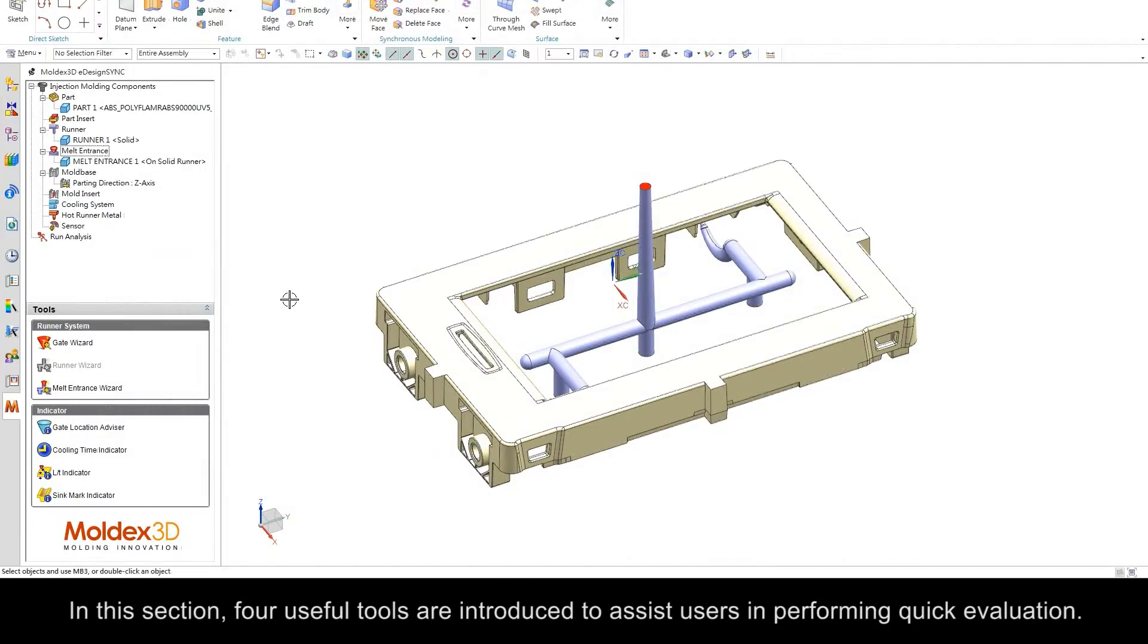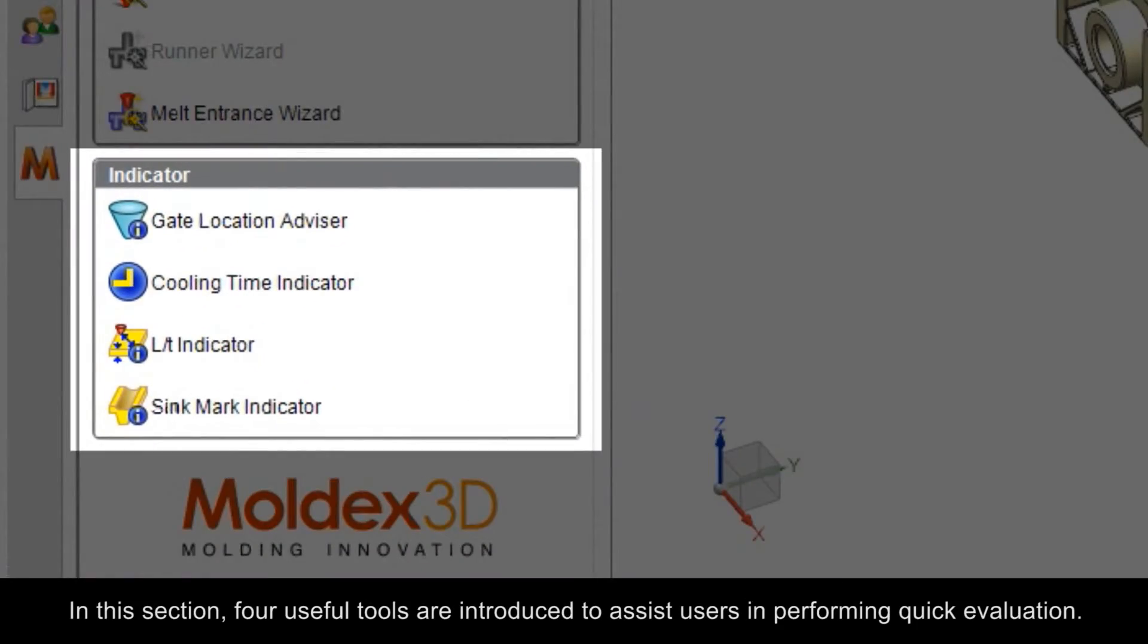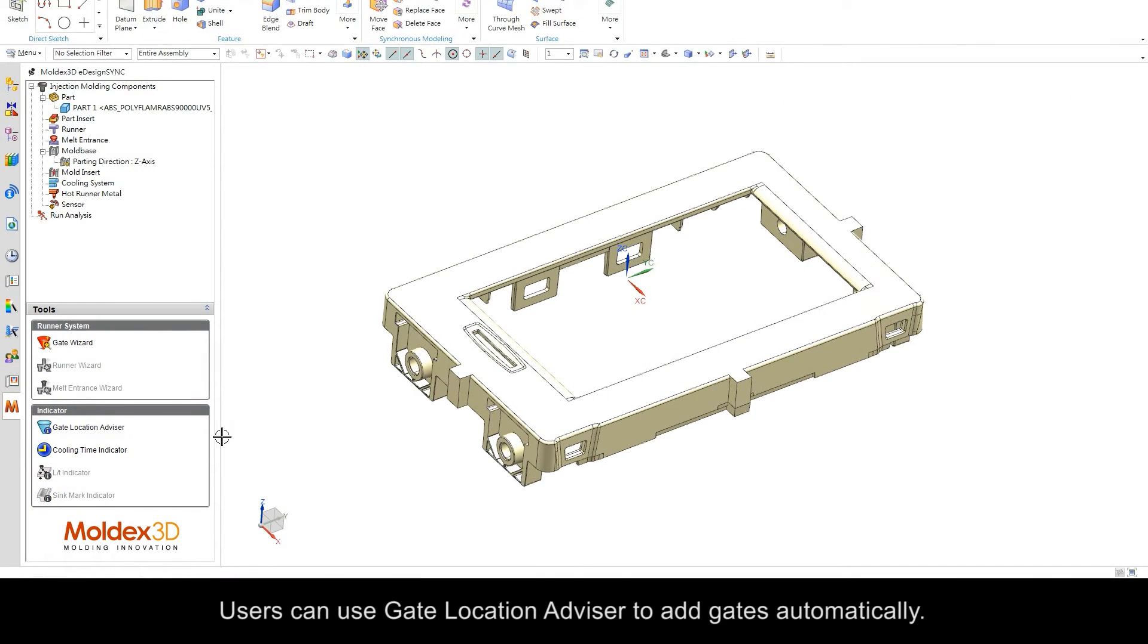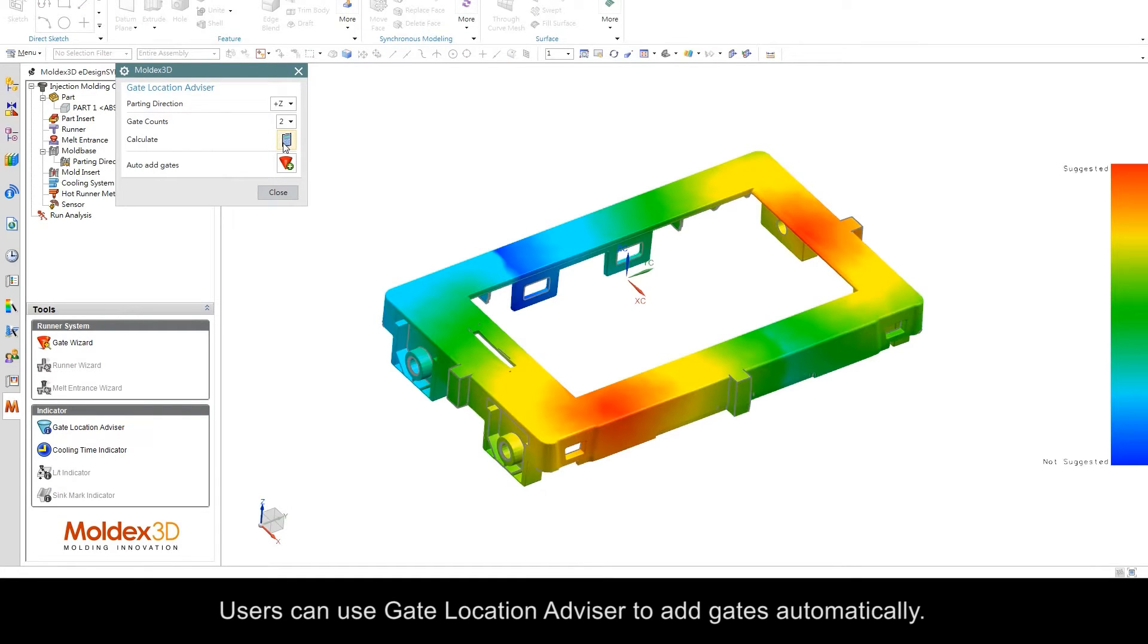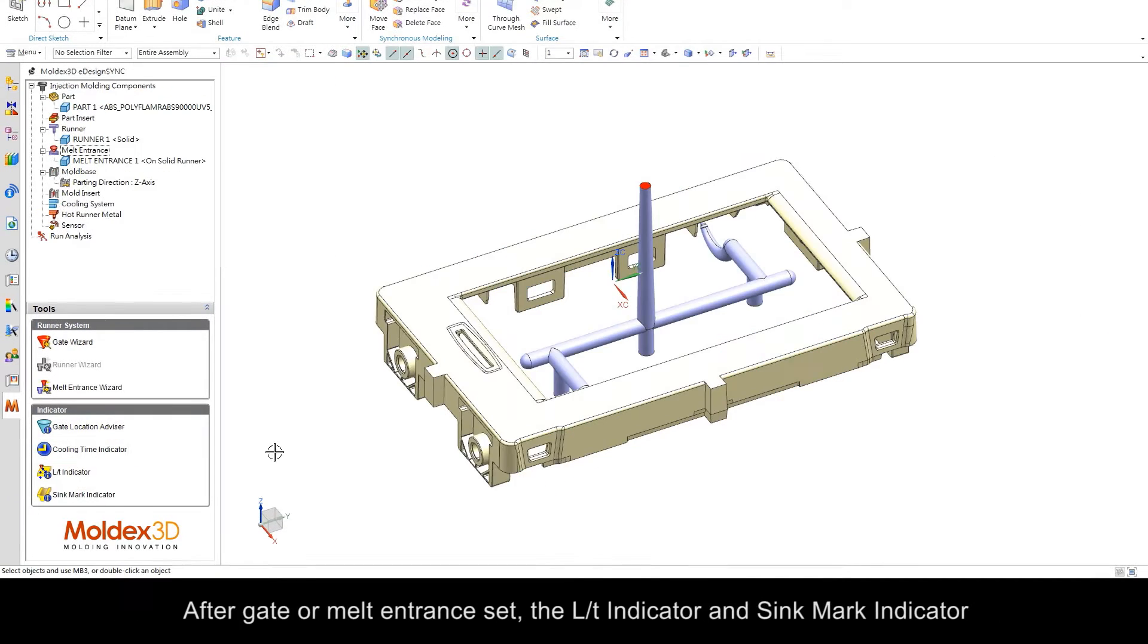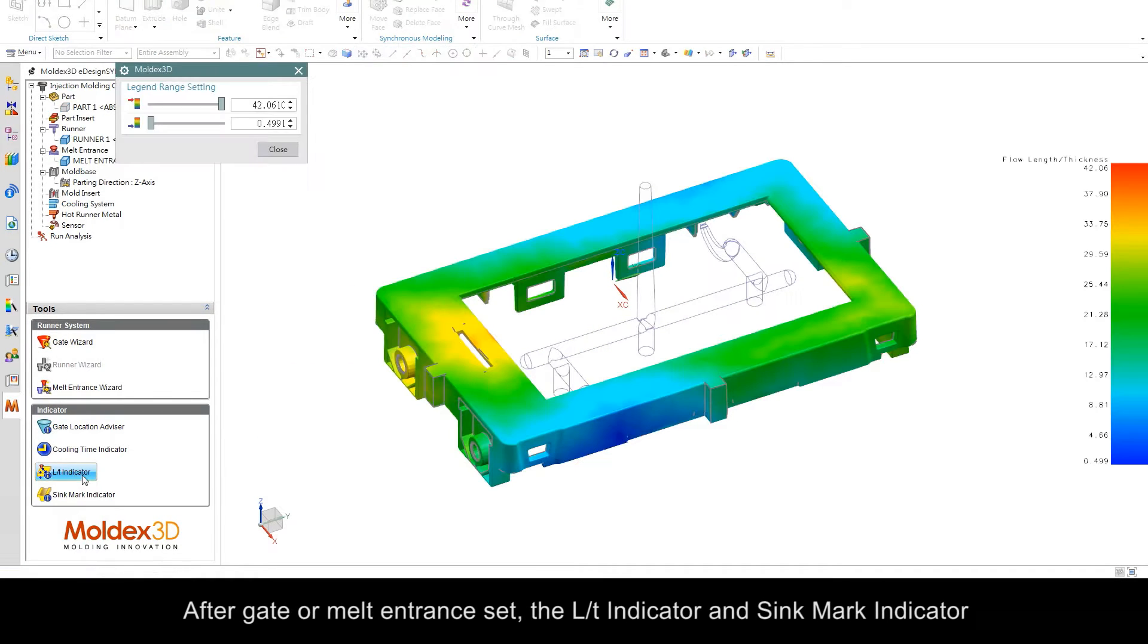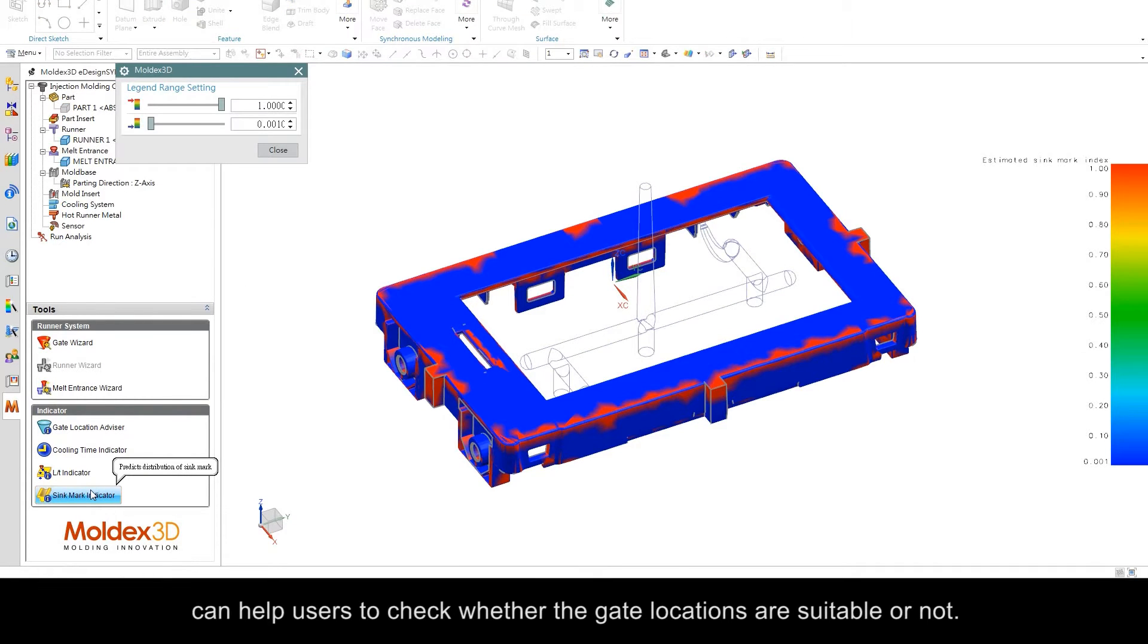In this section, four useful tools are introduced to assist users in performing quick evaluation. Users can use the gate location advisor to add gates automatically. The cooling time indicator helps users find locations that need reduced thickness. After gates or melt entrances are set, the LT indicator and sync mark indicator can help users check whether the gate locations are suitable.